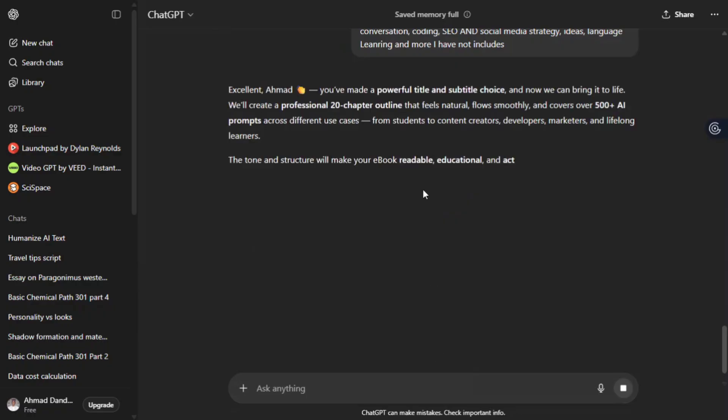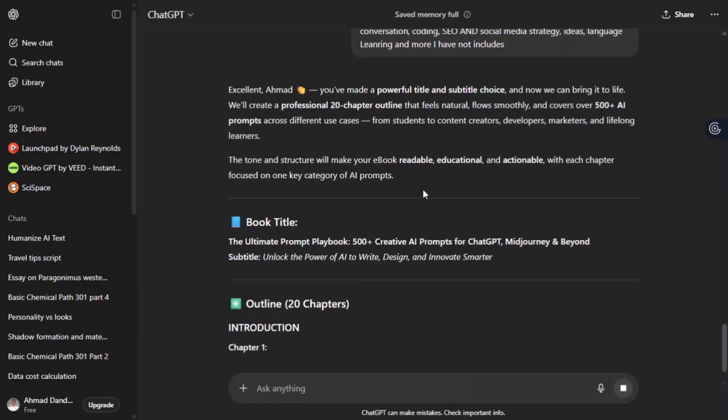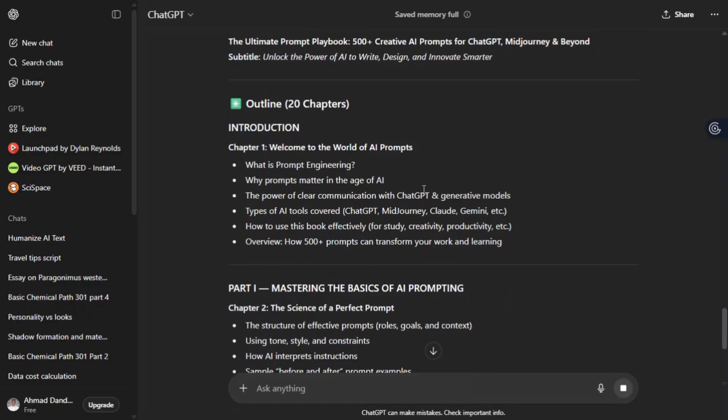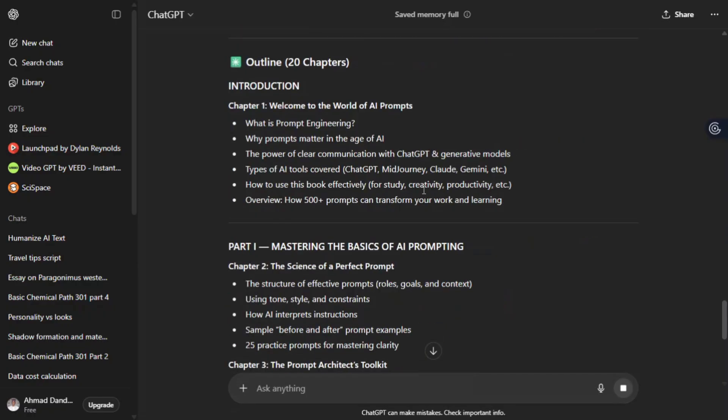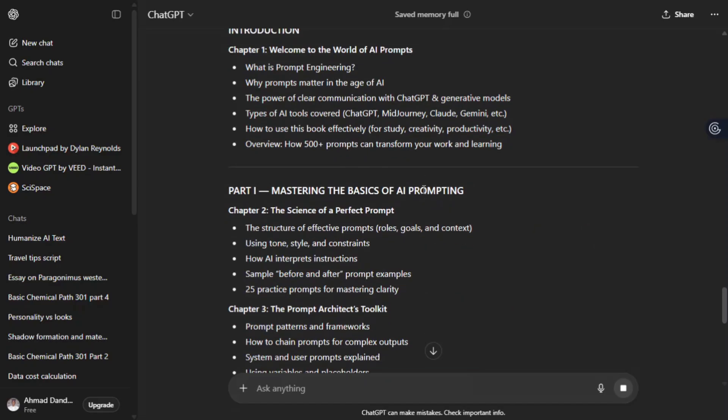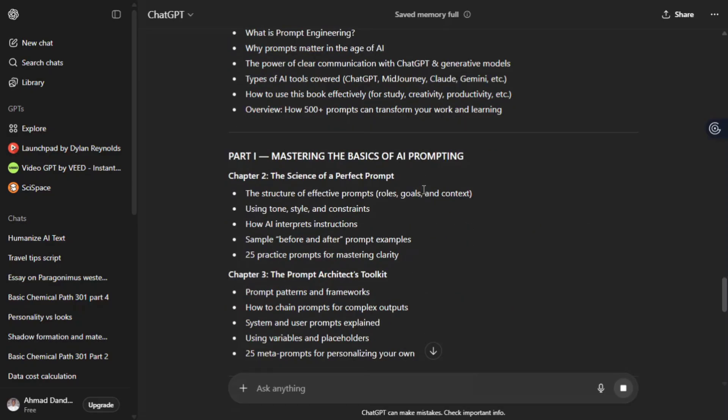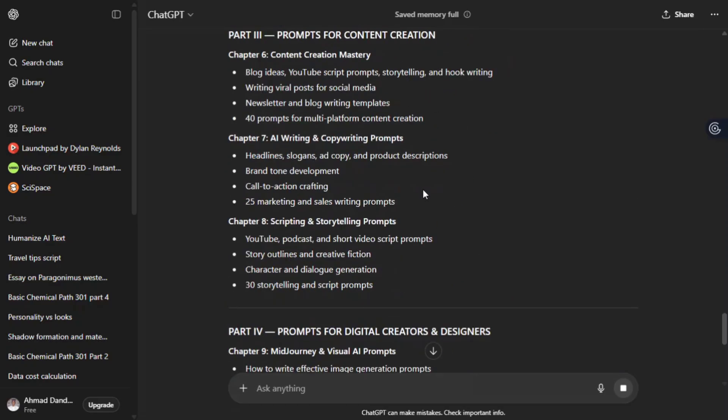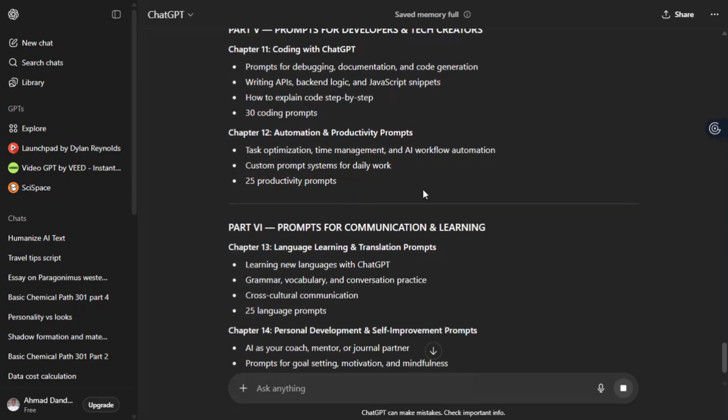The prompt should cover study and students, AI content creation, scripting, summarizing, researching personal conversations, coding, SEO and social media, strategy, ideas, language learning and much more I haven't included. Write it carefully and hit enter.